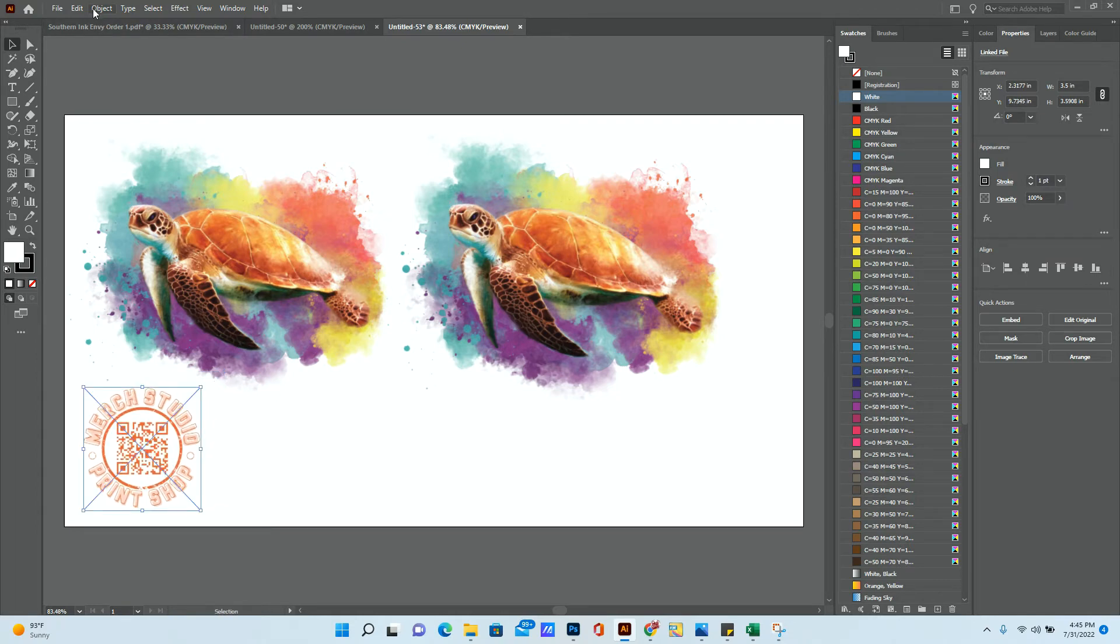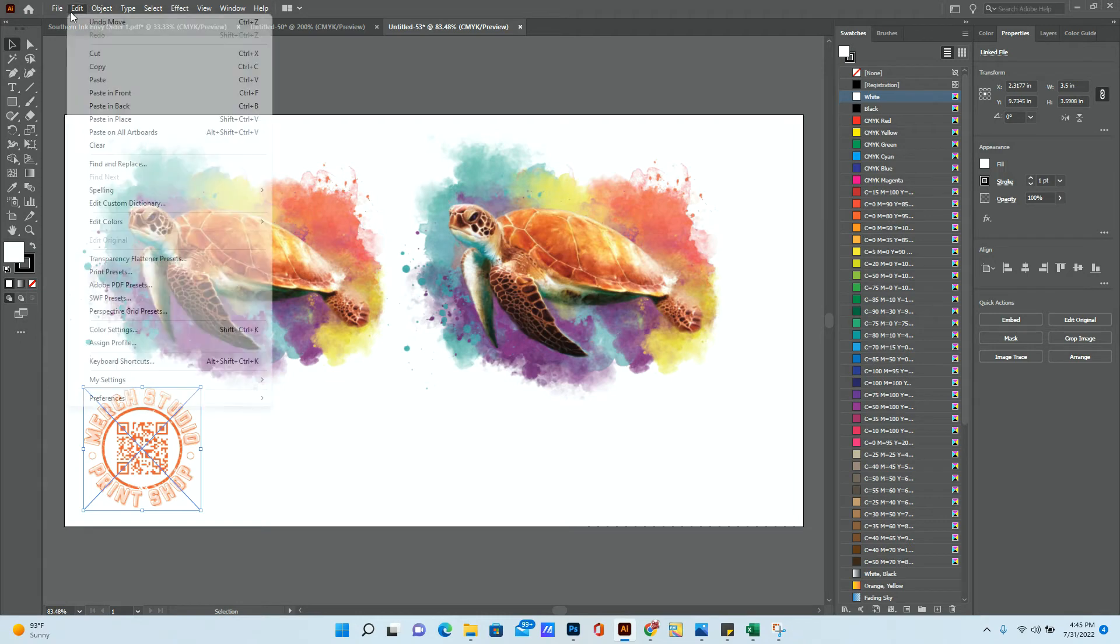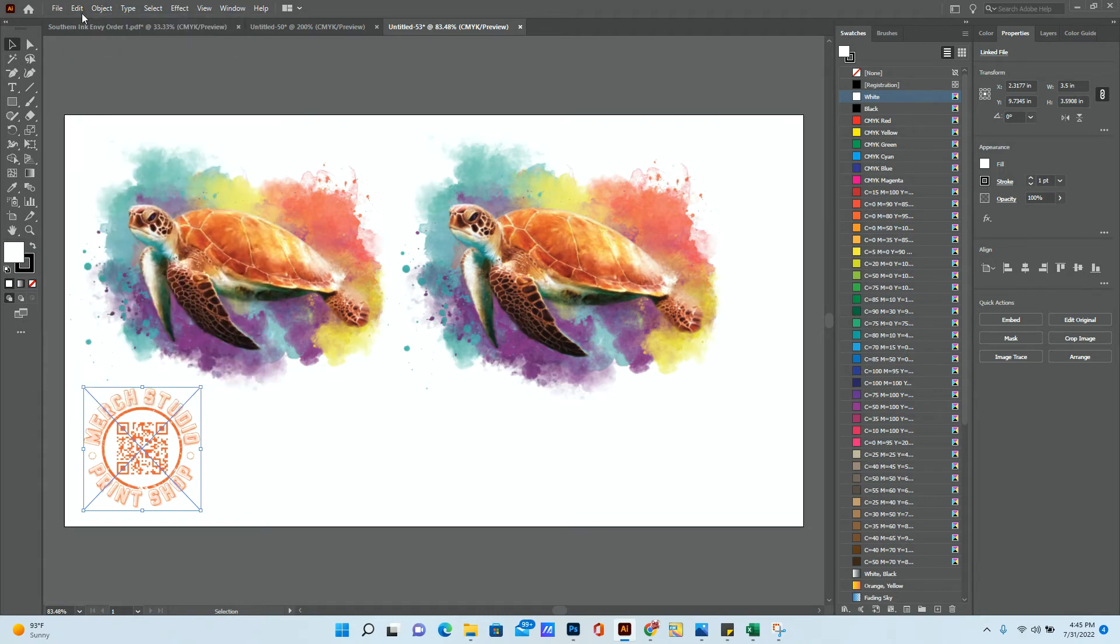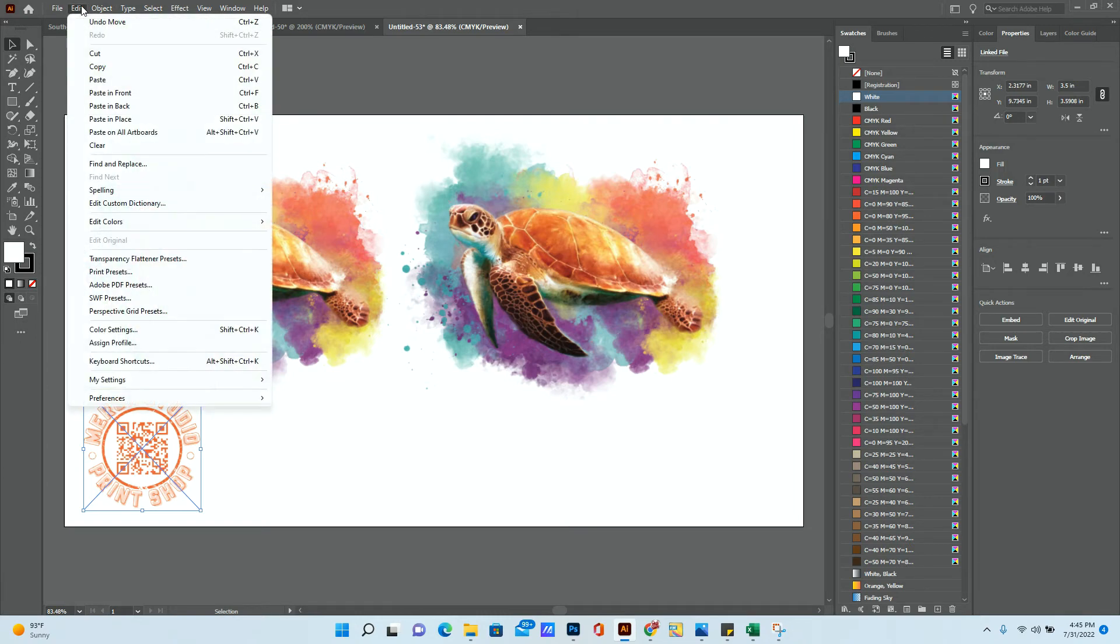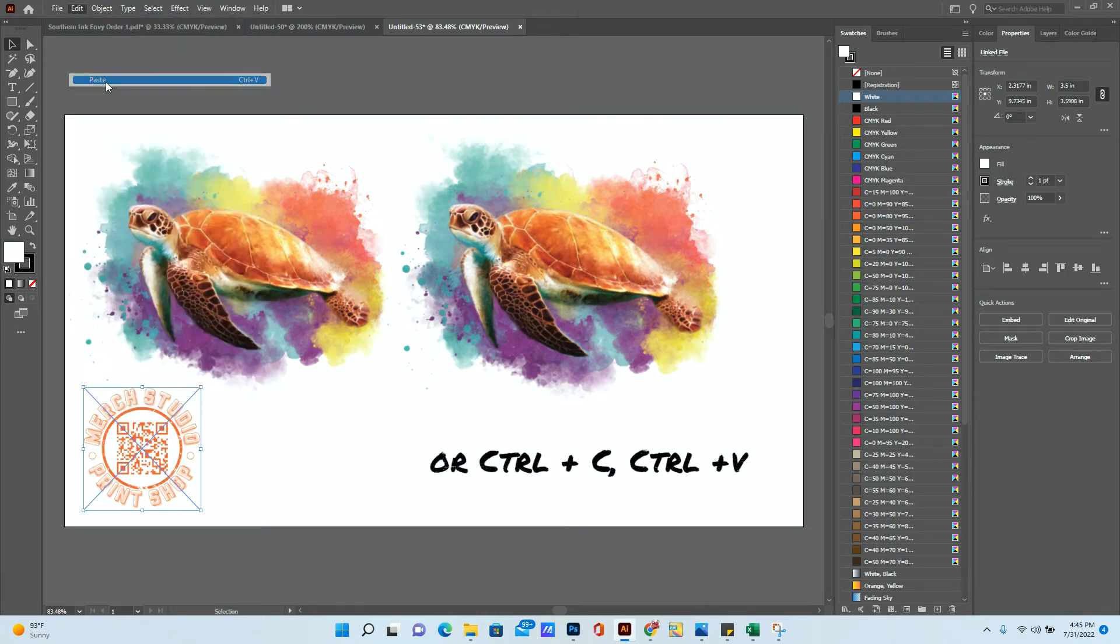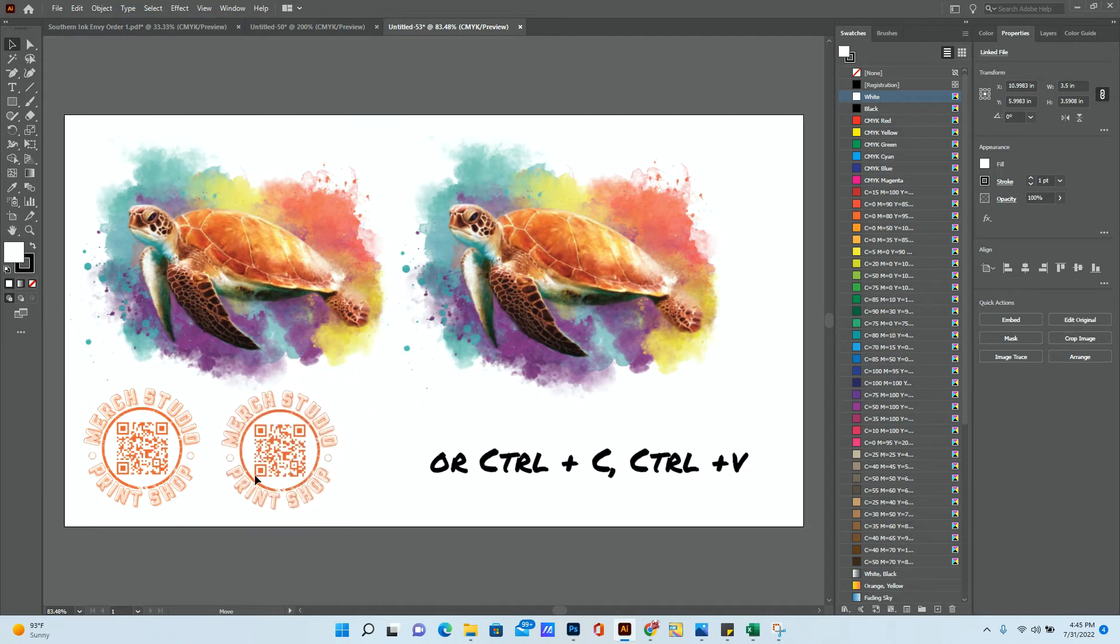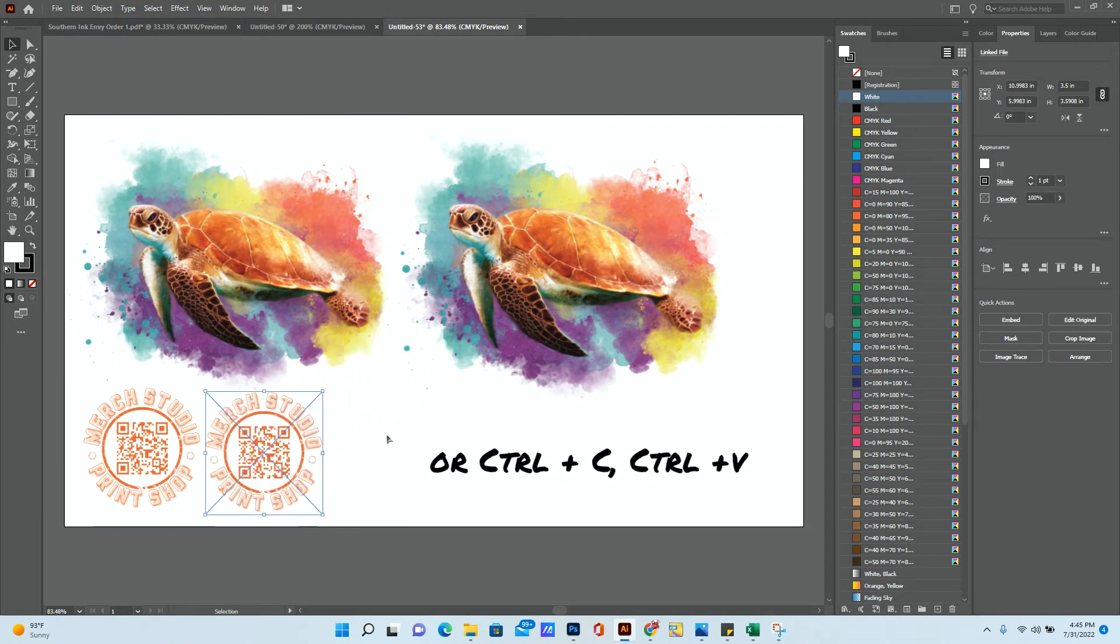And again, I'm going to edit copy, and then edit paste. So I can put it there as well. So I have two copies of that.